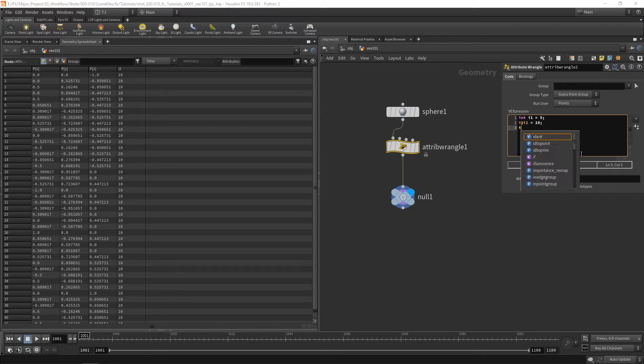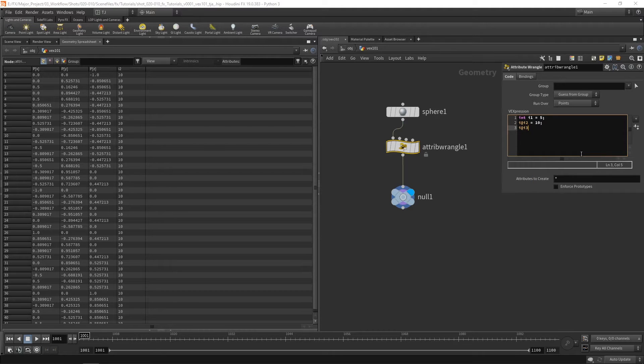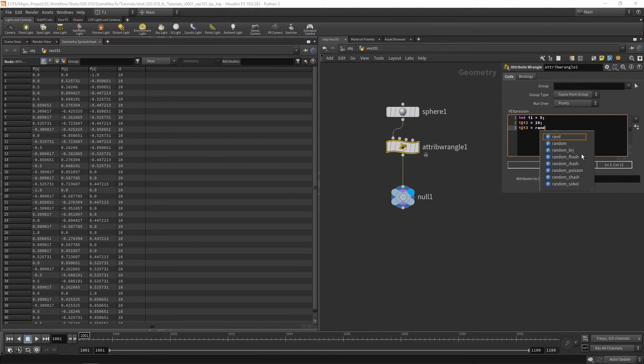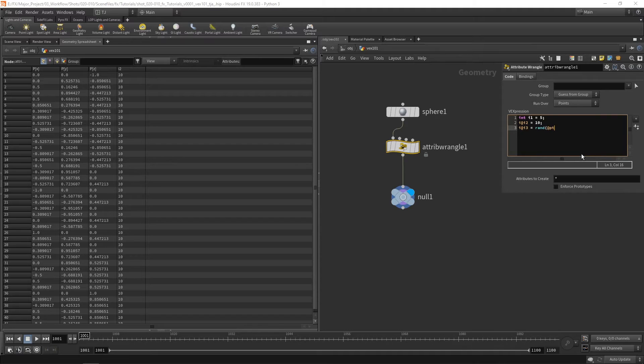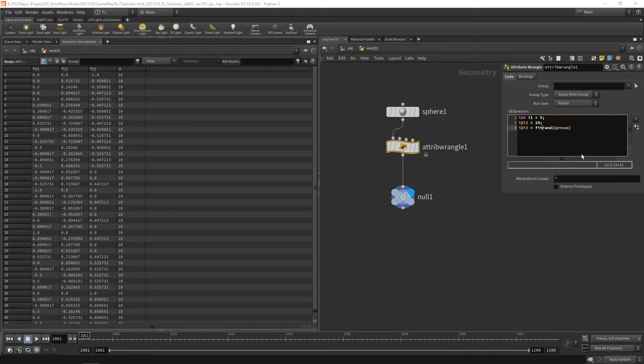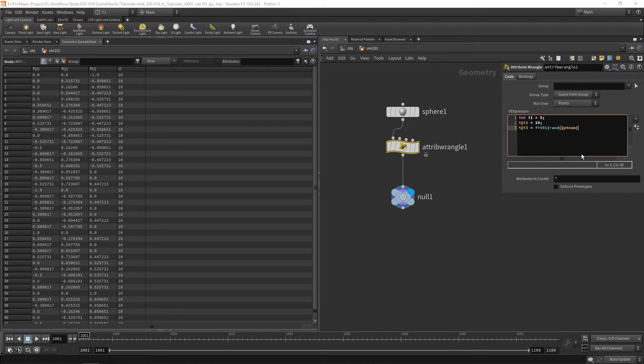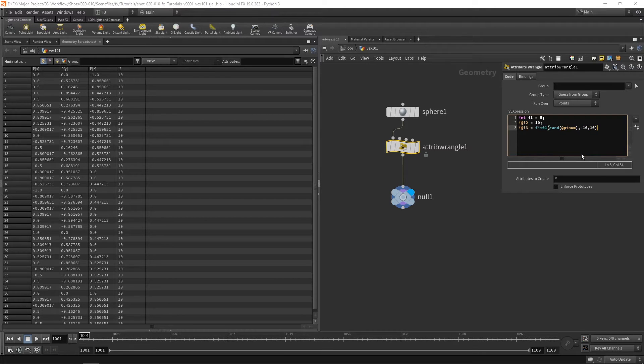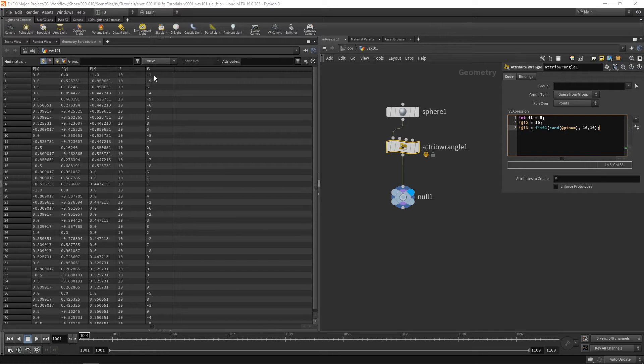If I go ahead and create an i3 and I use the random function which we'll look at in a bit more detail later on. So I create a random number between negative 10 and 10. You can see here we have an i3 value and each point has a different random integer.